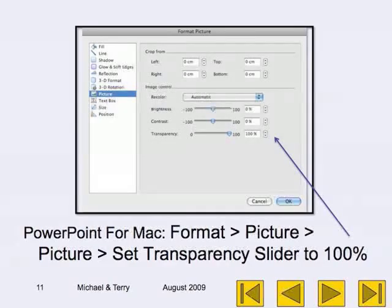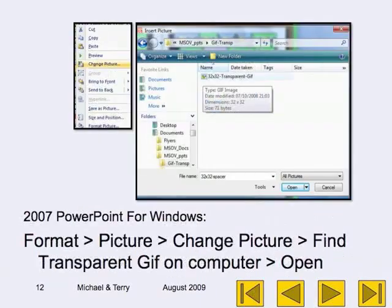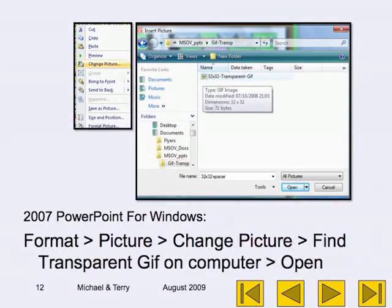For PowerPoint on Mac: go to Format, then Picture, then Picture again, and set the transparency slider to 100%.